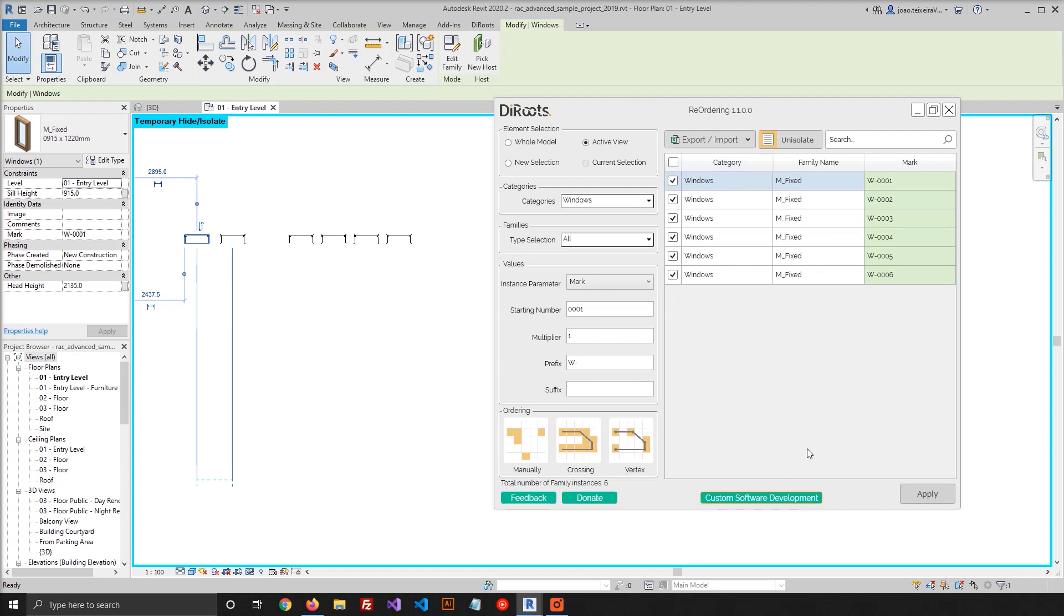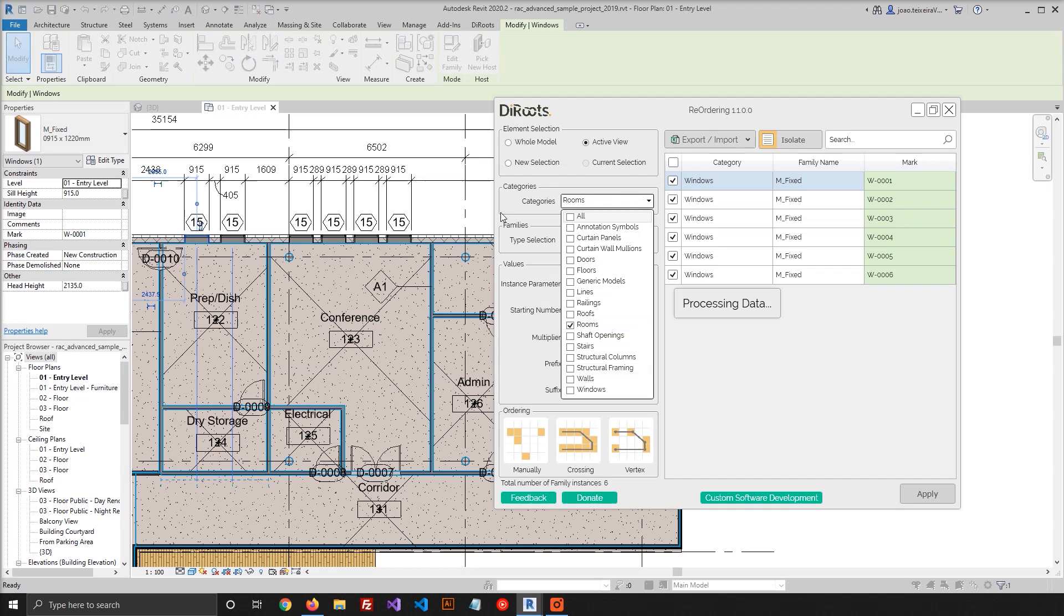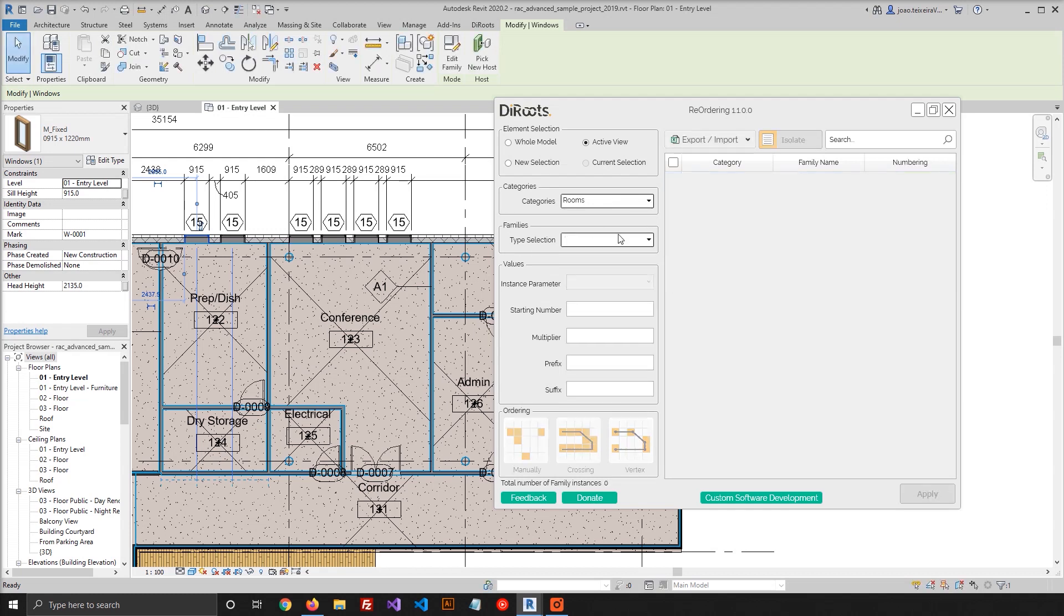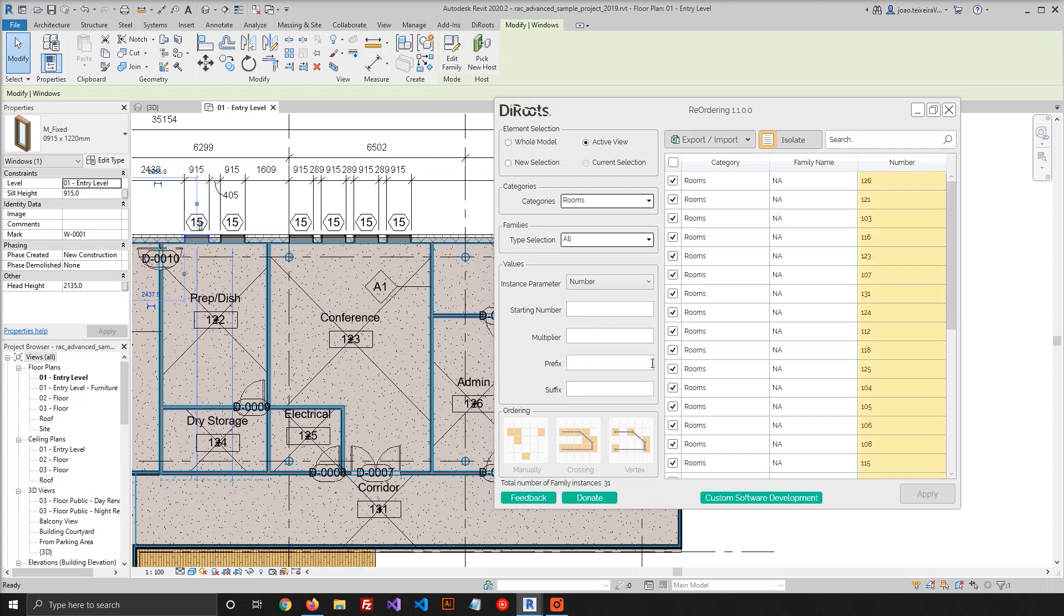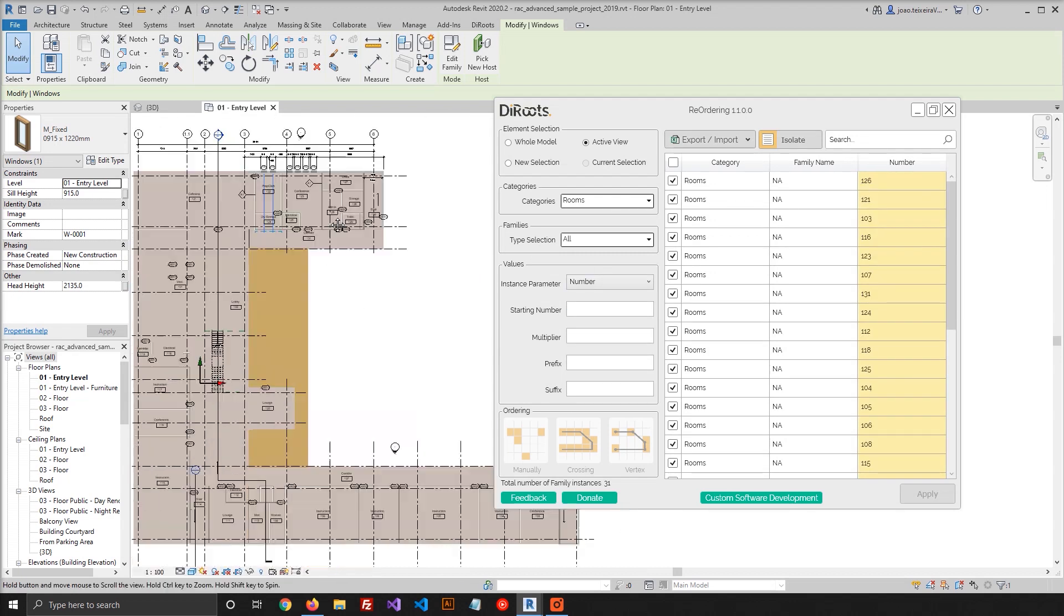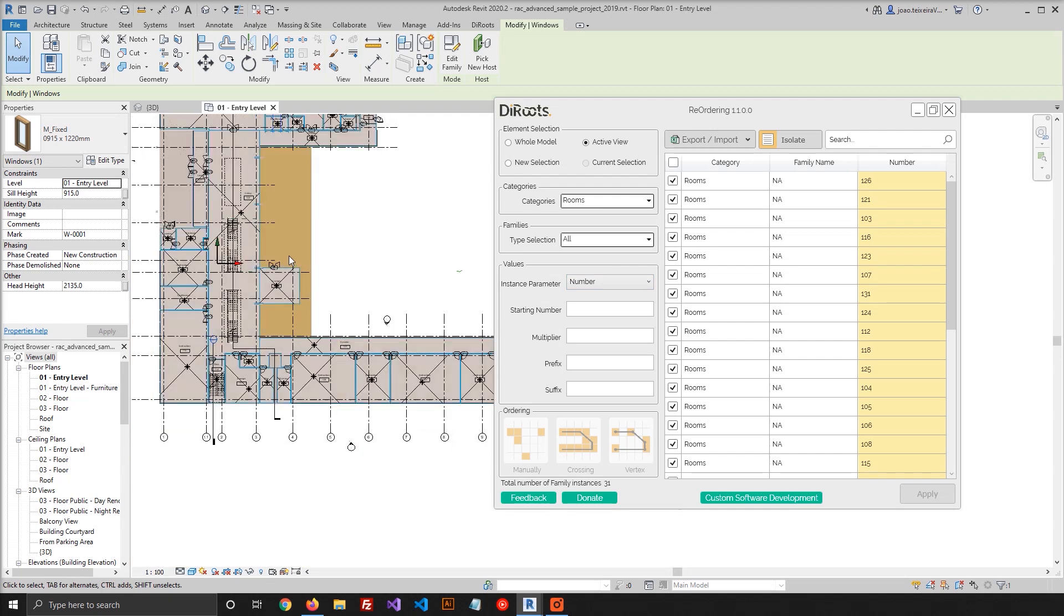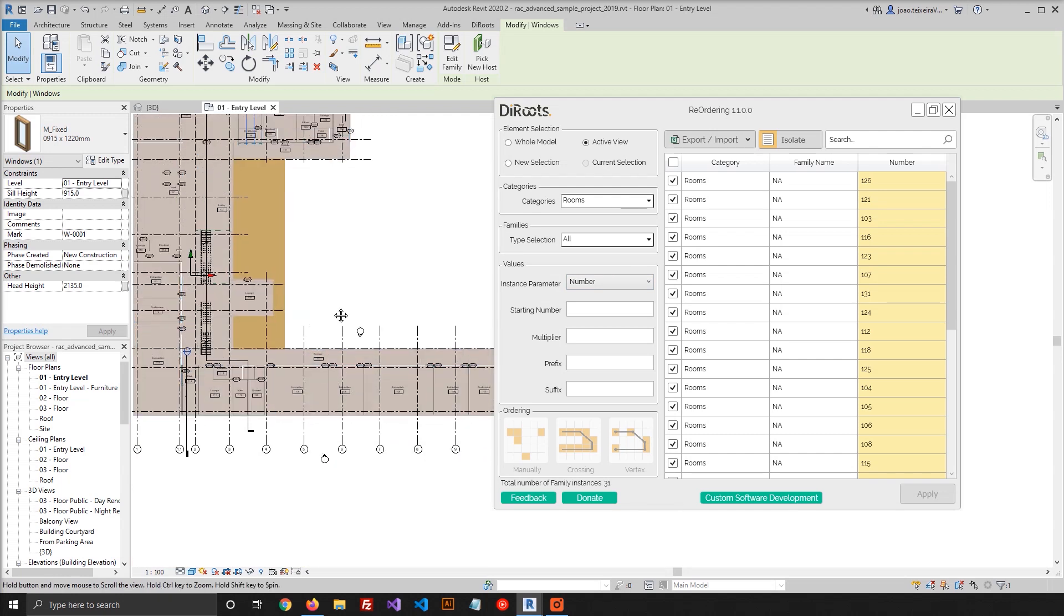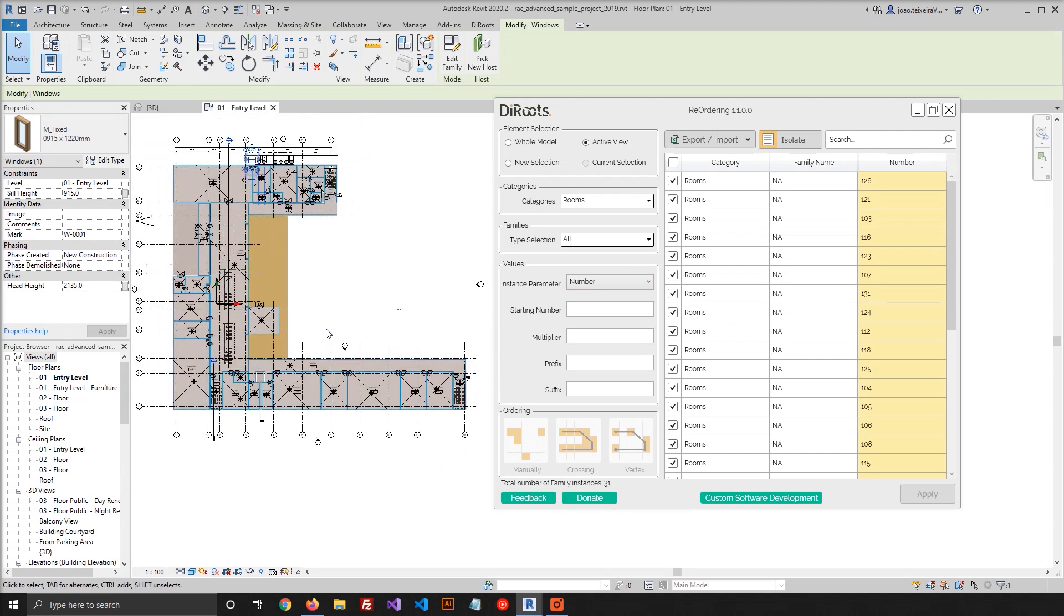And for this one, I'll be using a different category. I will use the Rooms category. And I will now use the Number parameter. So as I said before, the next option is the Crossing option, and we will be using a Detail Line.